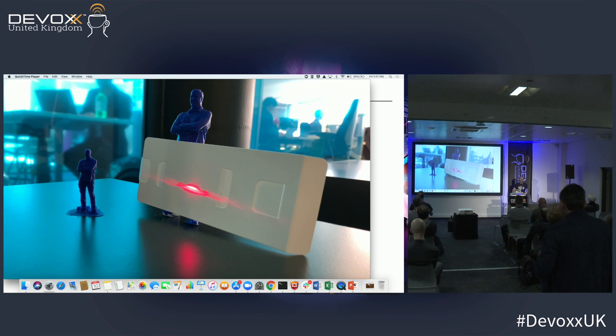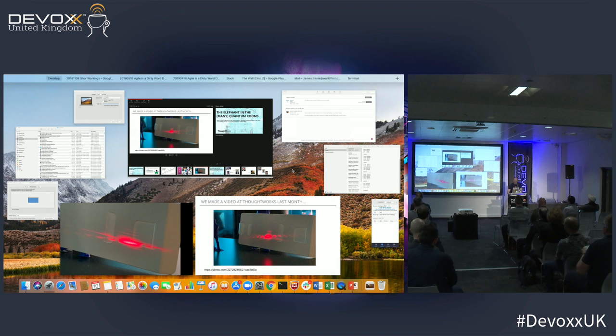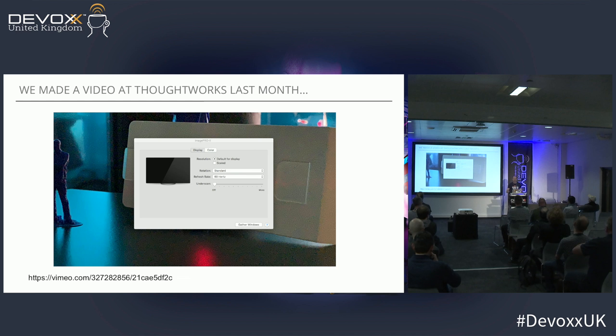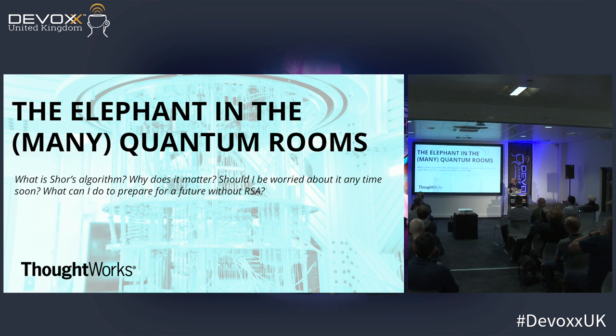That was perfect for a second — we got a really good shot of it. So why did I show you that? What I'm going to talk about for the rest of this talk is essentially quantum computing.